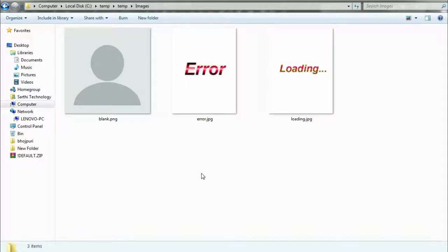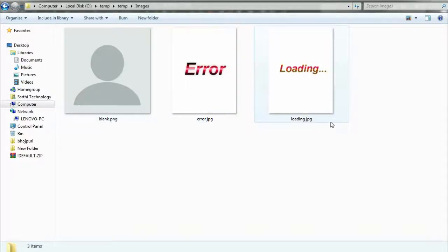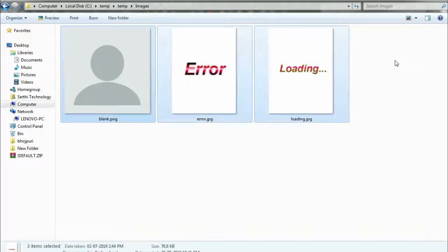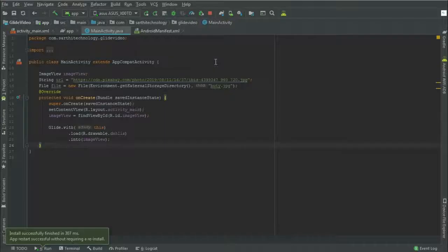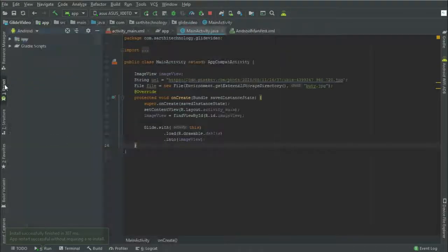We will use these three images: one is blank, the error, and loading. So just select these three images, copy these and paste.